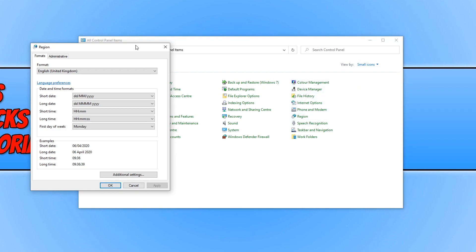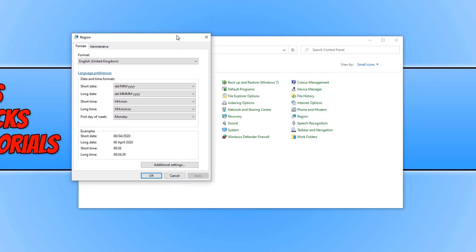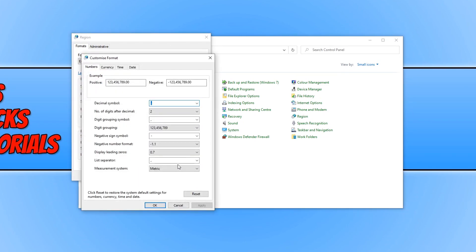You will now end up with a window that looks like this. We now need to click on additional settings. And you need to click on time.